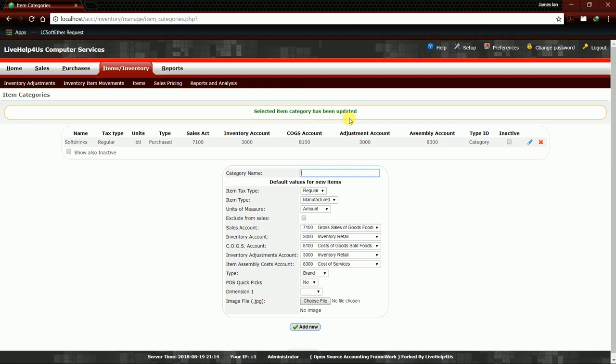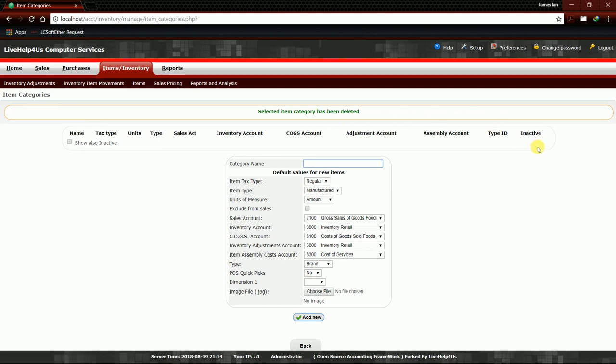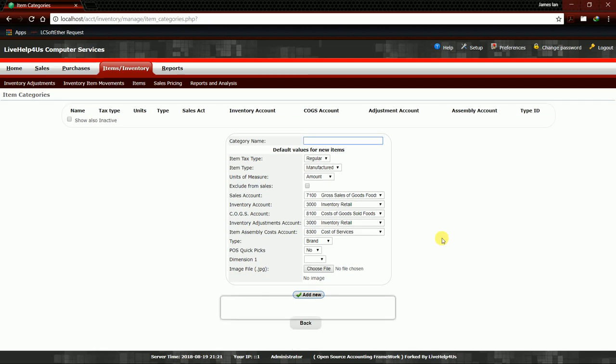Next, we will try this X button. We're going to click this, just one hit. And no more category in our Item Category. Here at the top, it says that selected item category has been deleted. That's it. In the category section, we just deleted our category which is Soft Drinks.